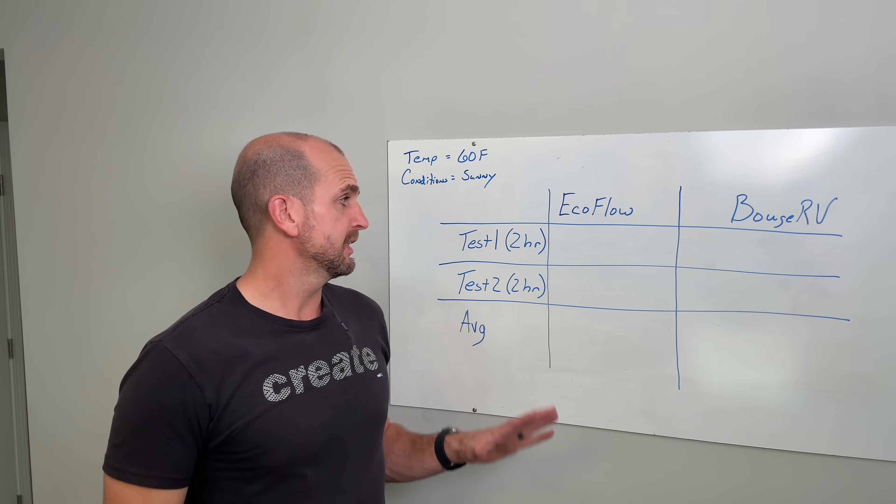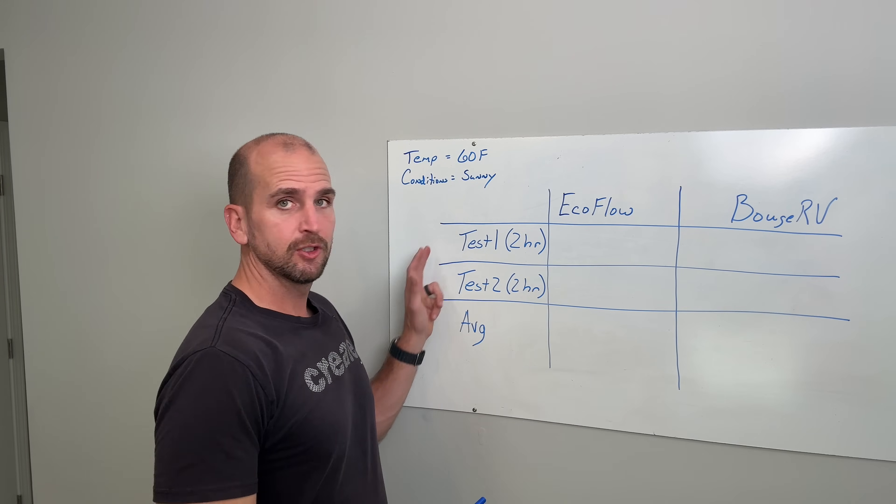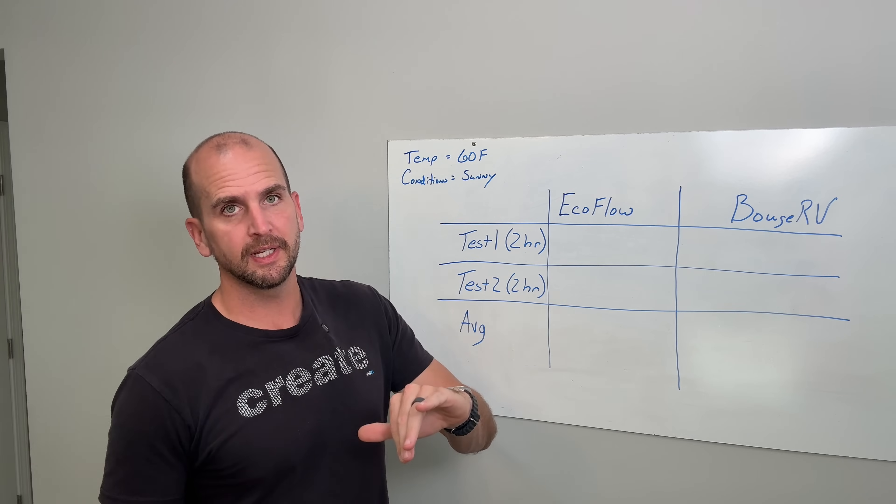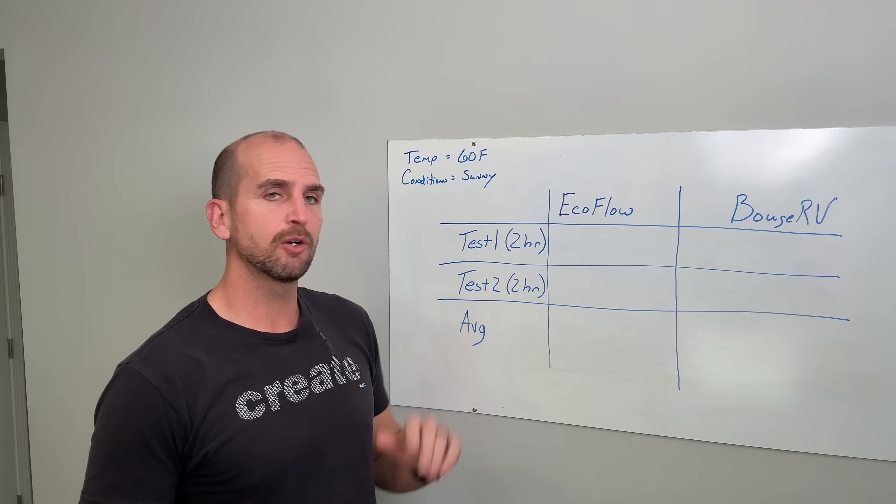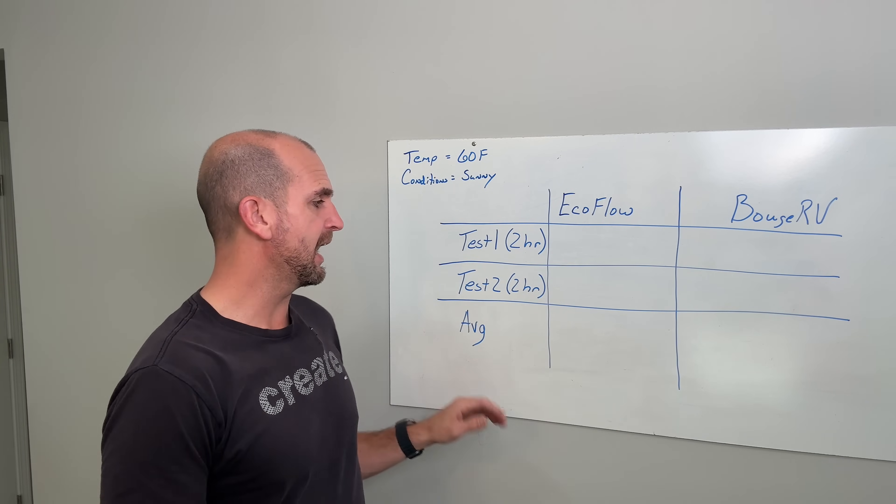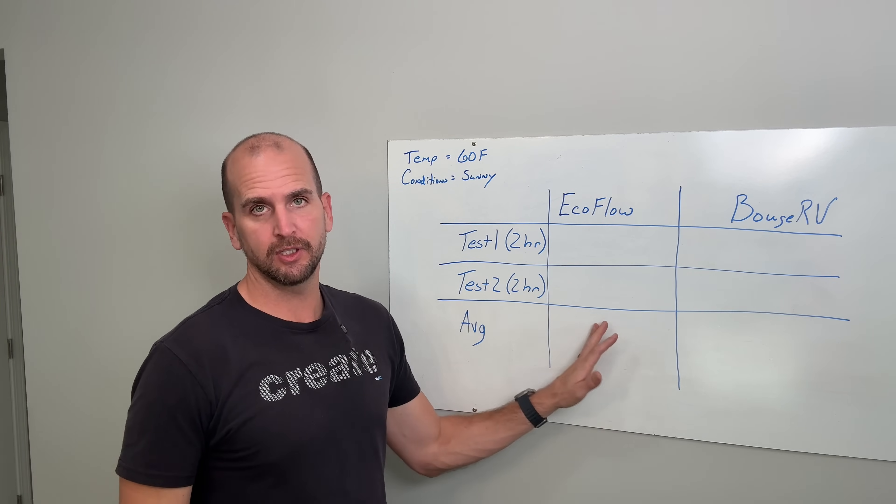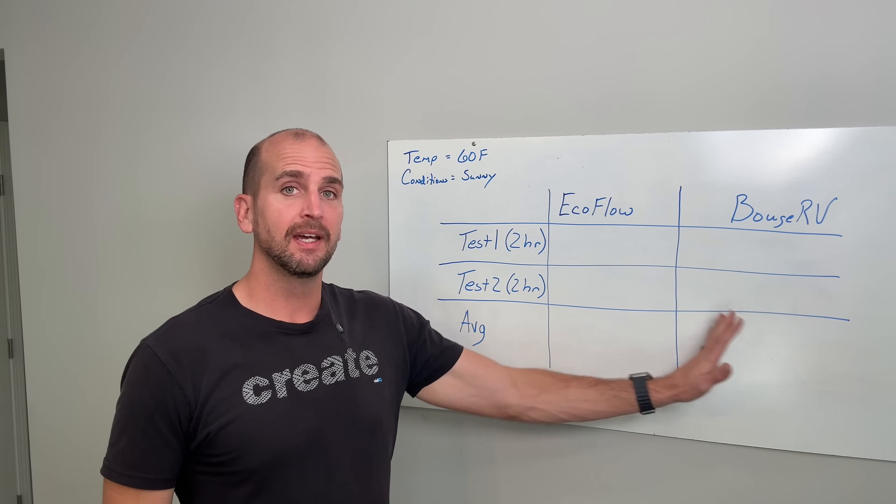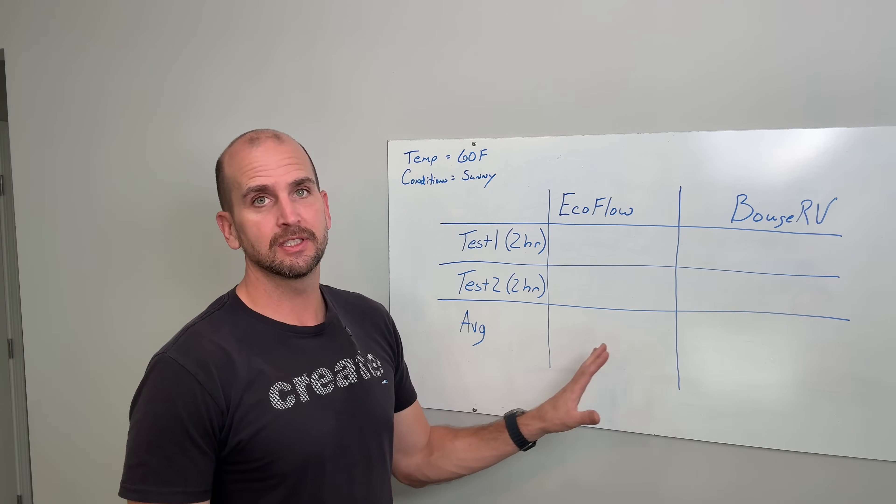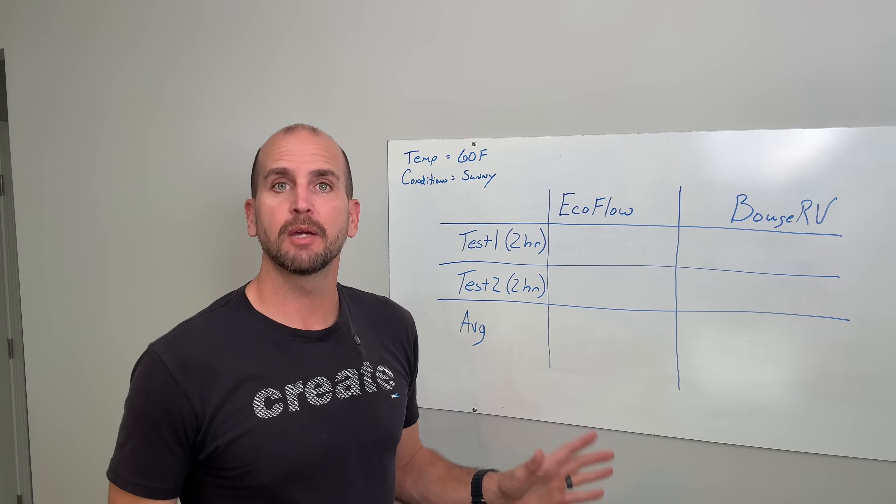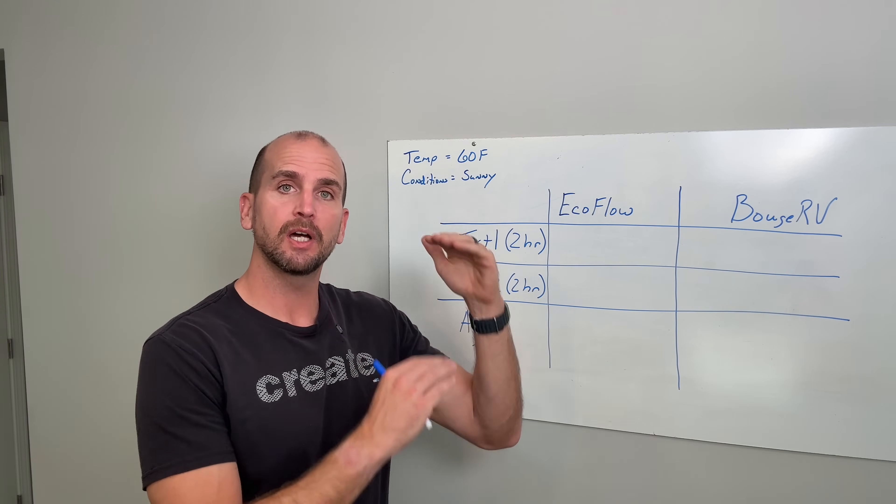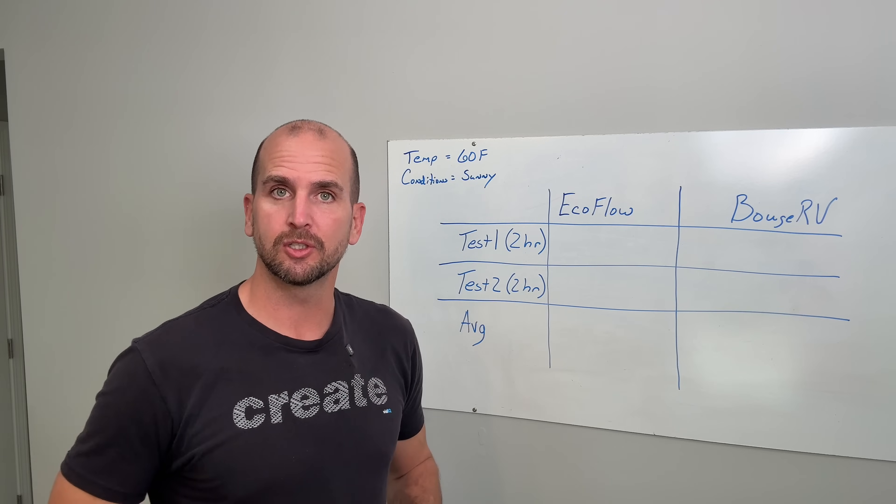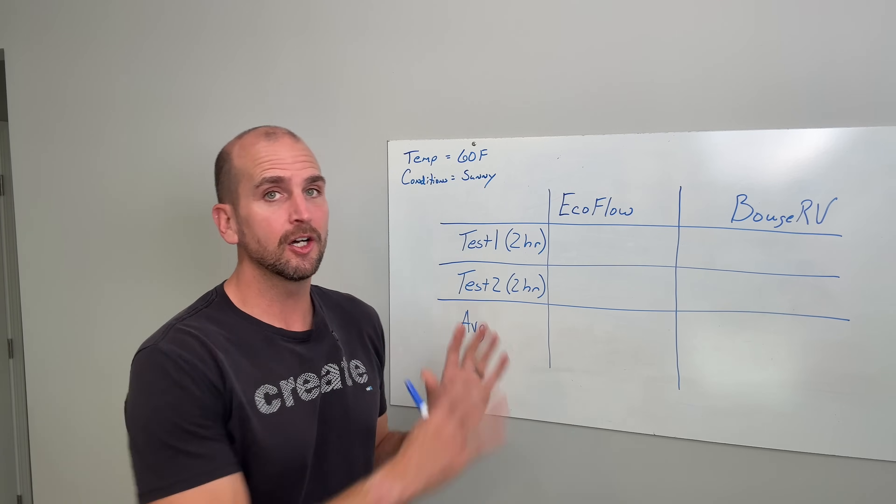We just completed the two different trials, two hours apiece, one in the morning, one in the afternoon. That's how we're going to get the average power for the EcoFlow versus the Bouge RV and it gives us the numbers that we need to compare versus those other four brands that we talked about at the start of the video.